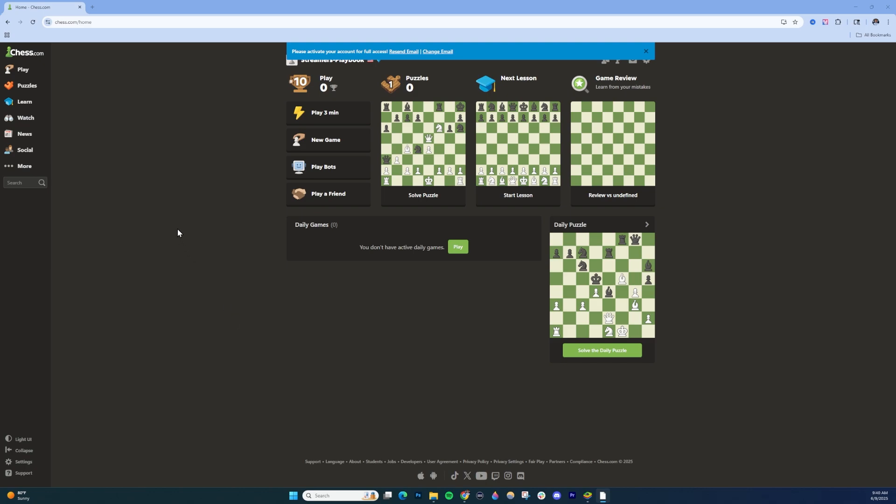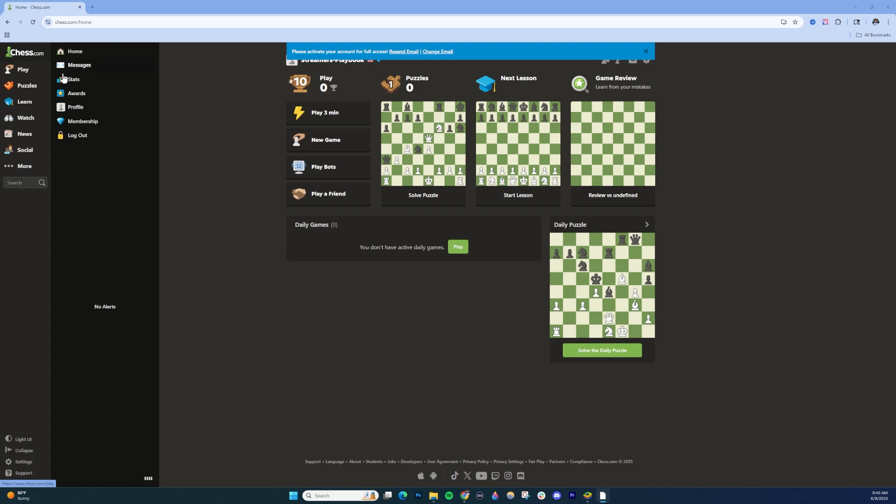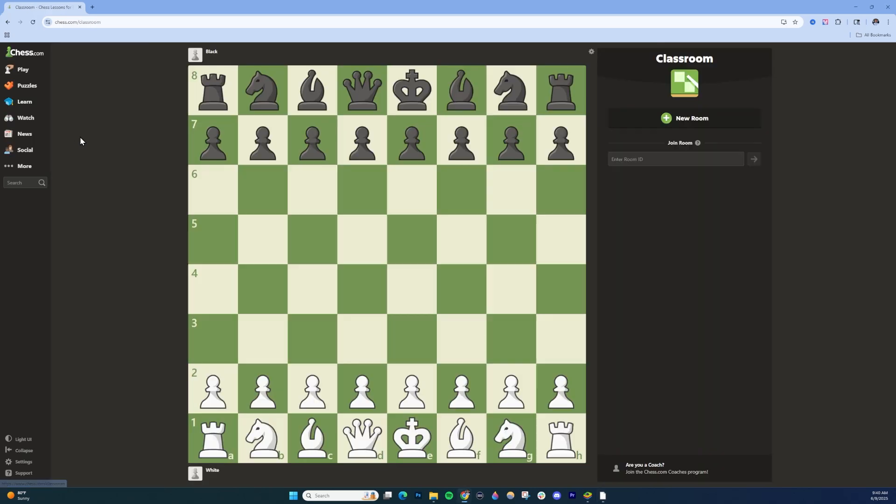If you're on PC, go to chess.com, go to the homepage, then hover over the Learn tab and select Classroom.